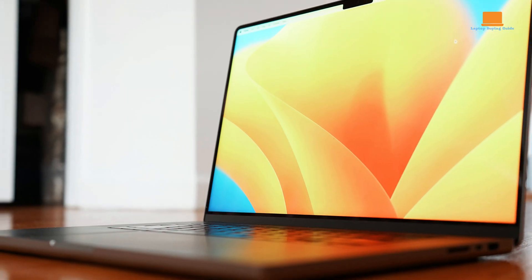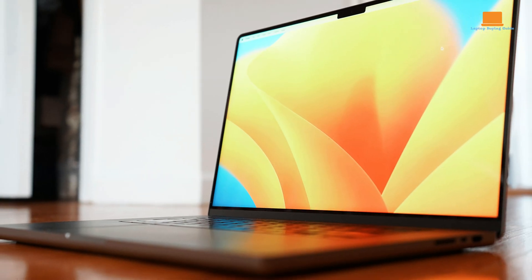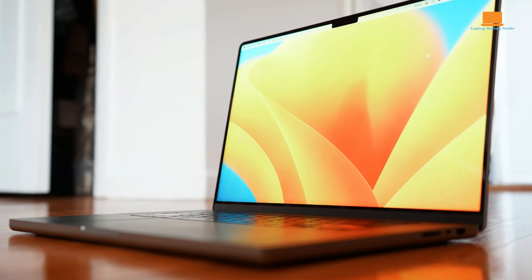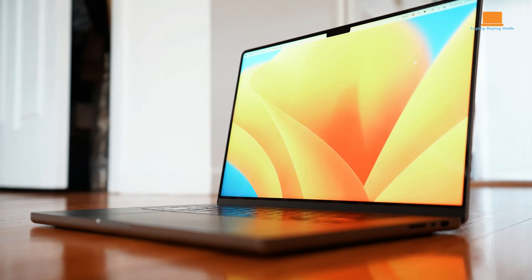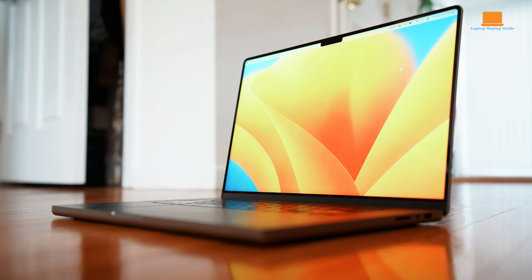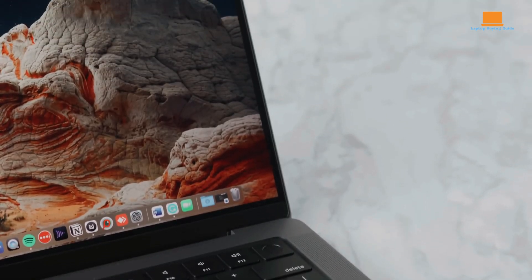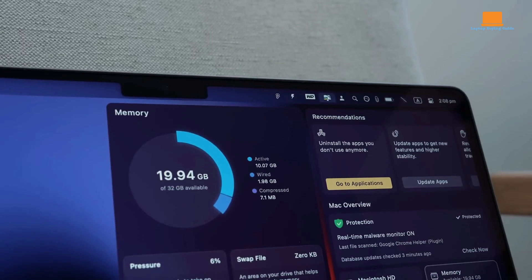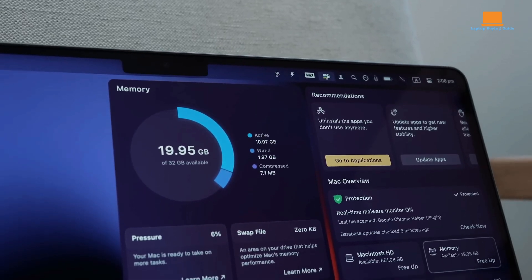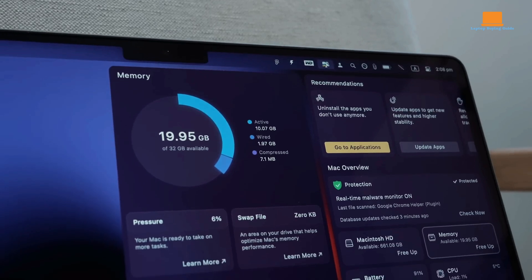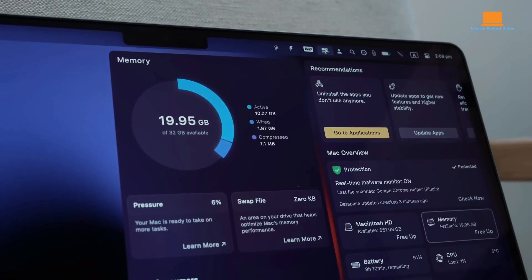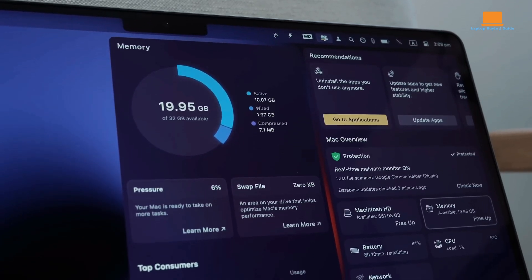However, it's not without its downsides. Non-power users may not need such a powerful laptop, and the device is noticeably heavy. Additionally, the large notch on the screen offers no added functionality, which can be frustrating.